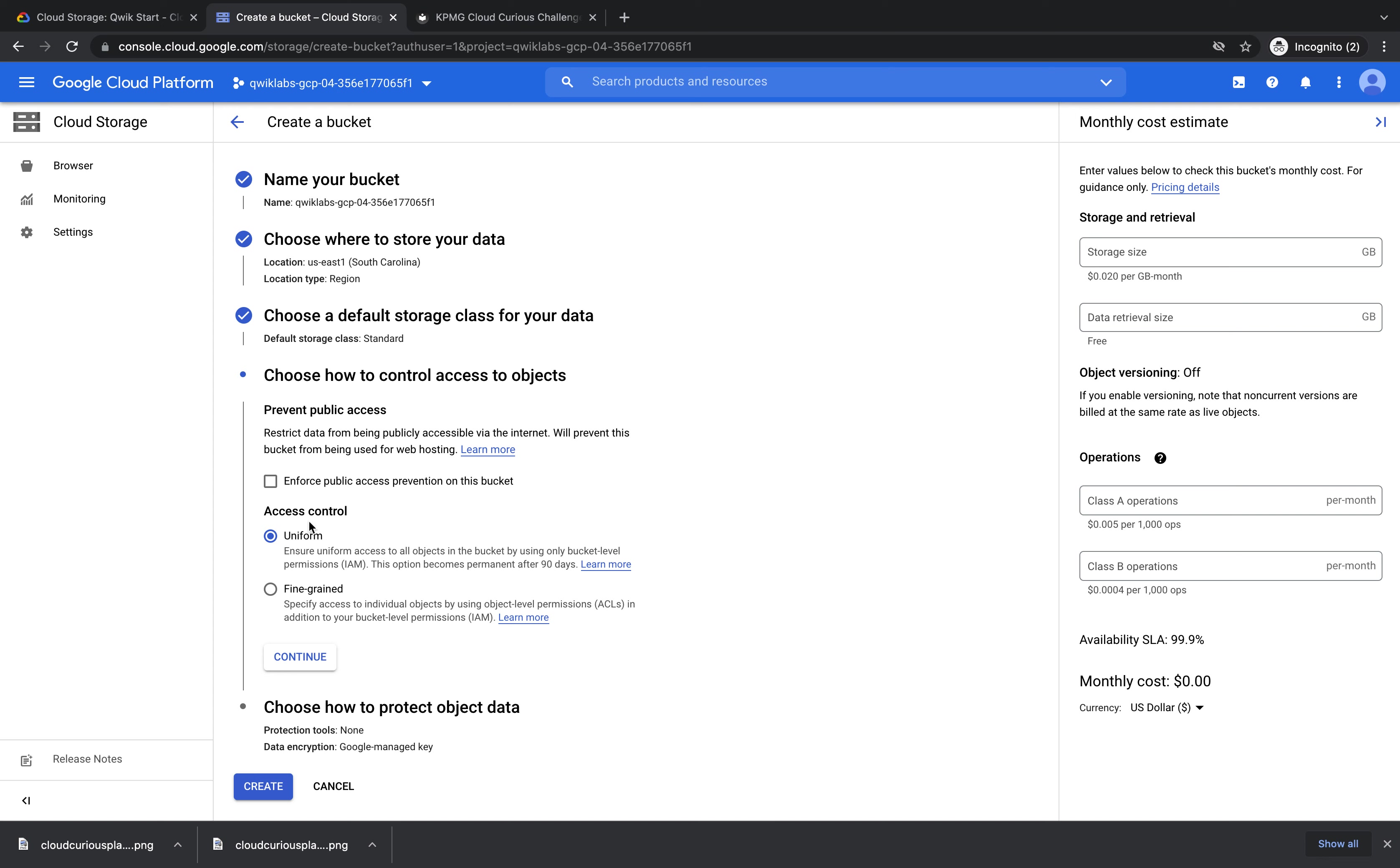We'll pick Uniform for access control. Access control is who has access to your bucket and when. Here we're applying the same access to all objects in our bucket. Then press continue.